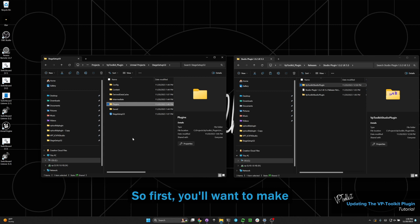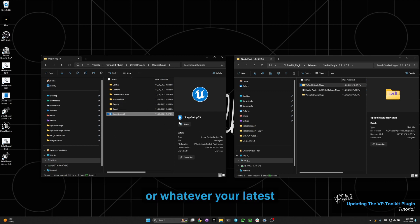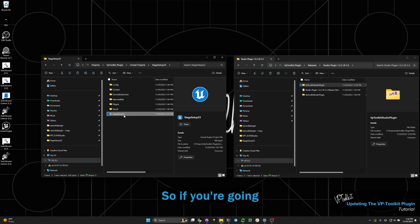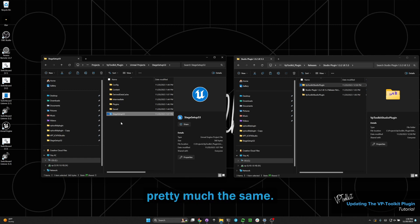First you'll want to make a project for your 5.3 update or whatever your latest engine version is. This should be the same across most engine versions, so if you're going from 1 to 2 or 2 to 3 or whatever in the future, this should be pretty much the same.